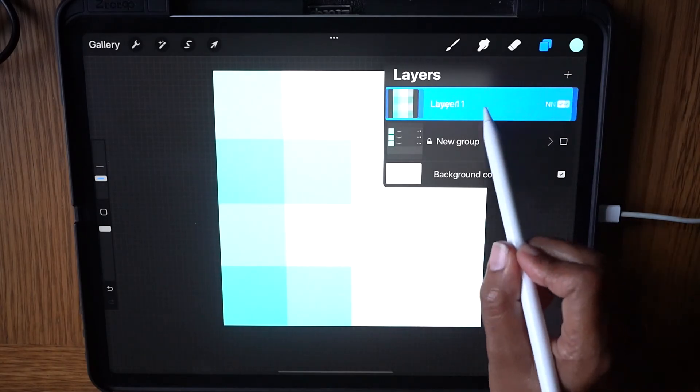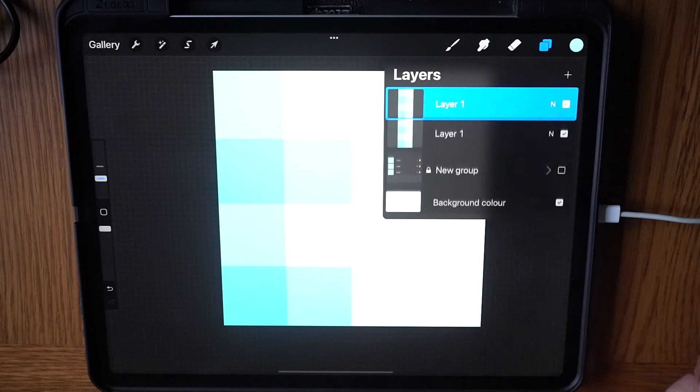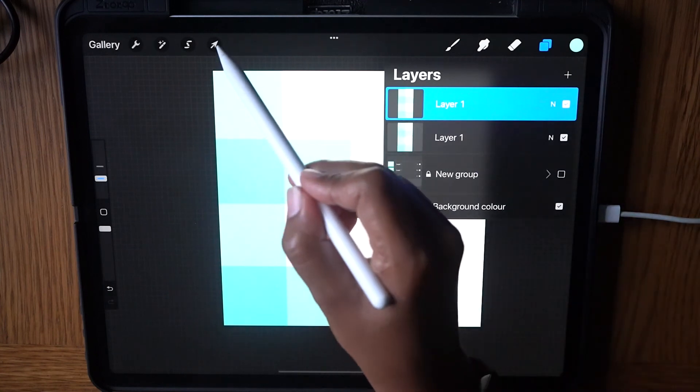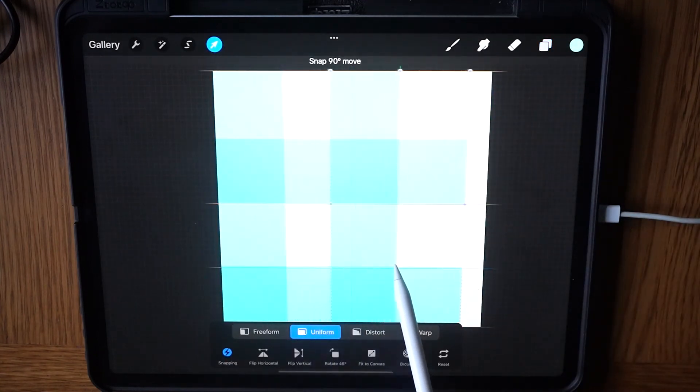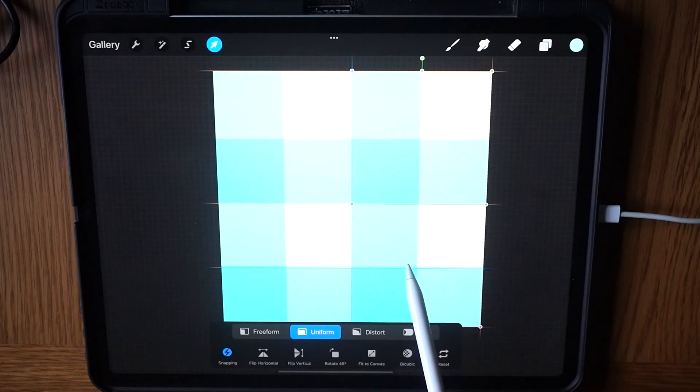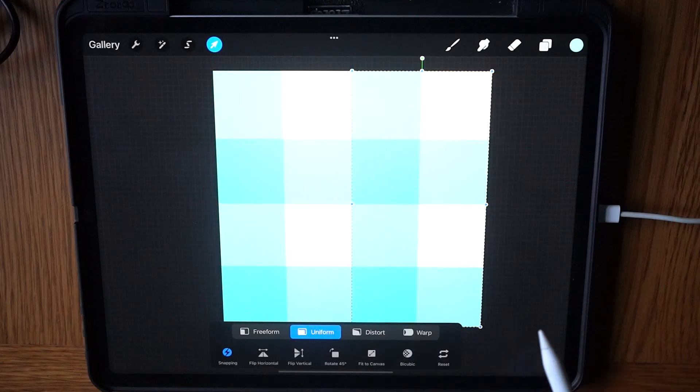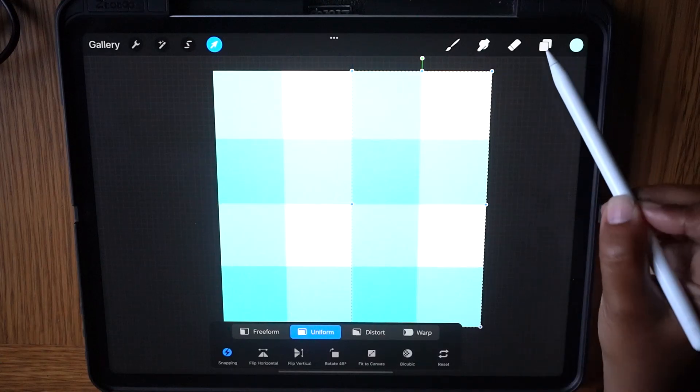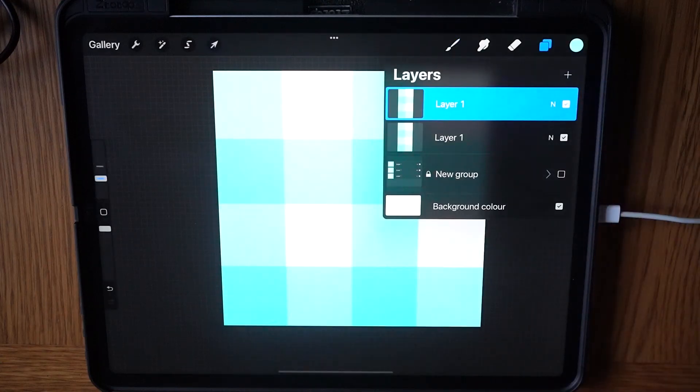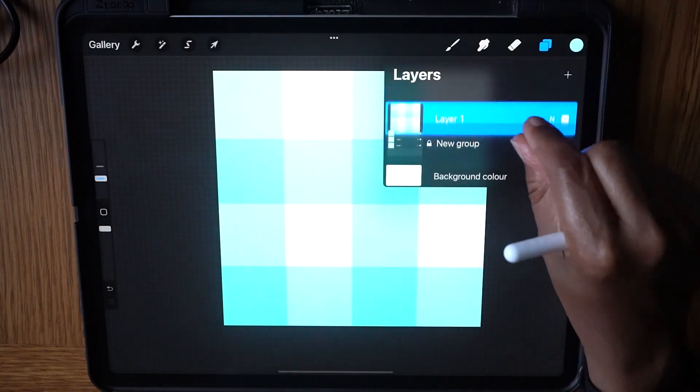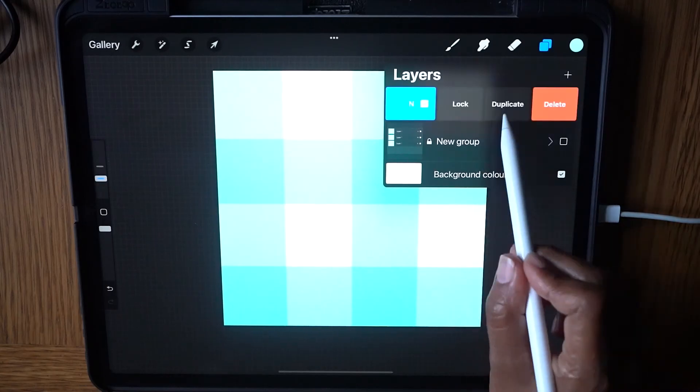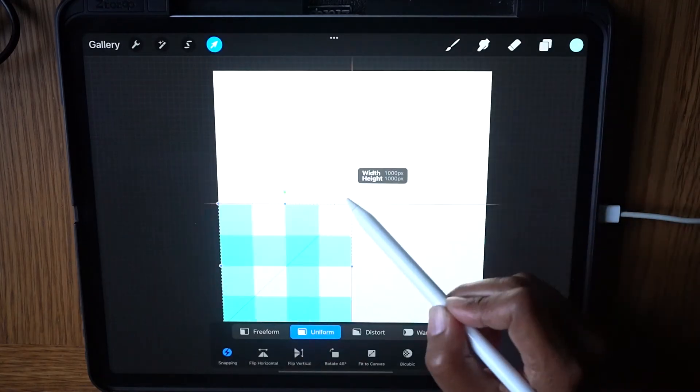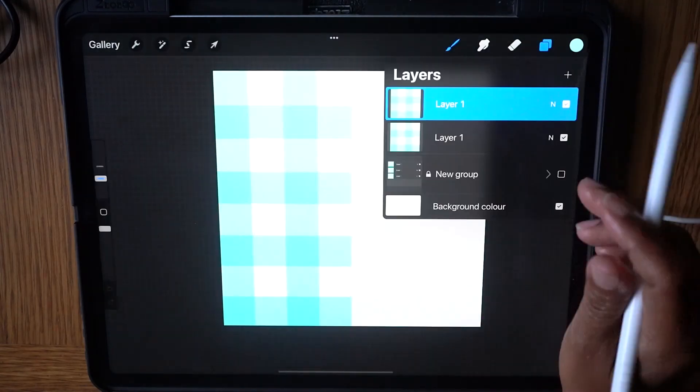Now swipe left and duplicate. Select the Transform tool and drag to the right until it snaps perfectly. Tap the layer icon and pinch the two halves together. Repeat this process until you have the scale you want.